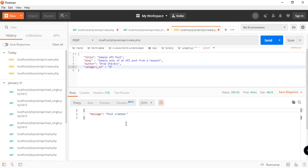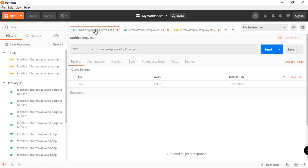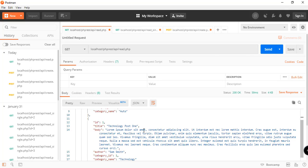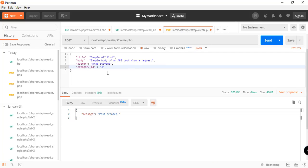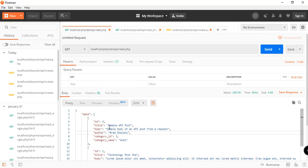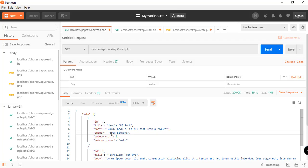So send. We have the response which says the message that the post has been created. In order for us to test that, there are other ways. We can just read all the records. And there you go, we have the data that has been added recently. So the ID is 5 and the title is 'sample API post', which we have specified here.